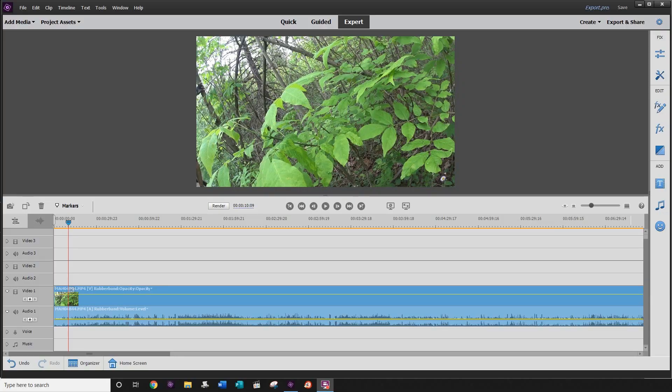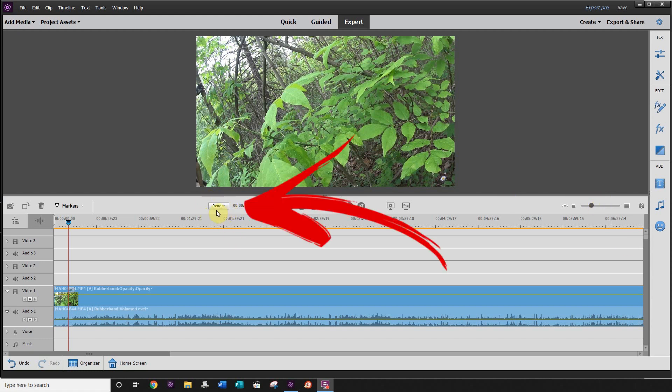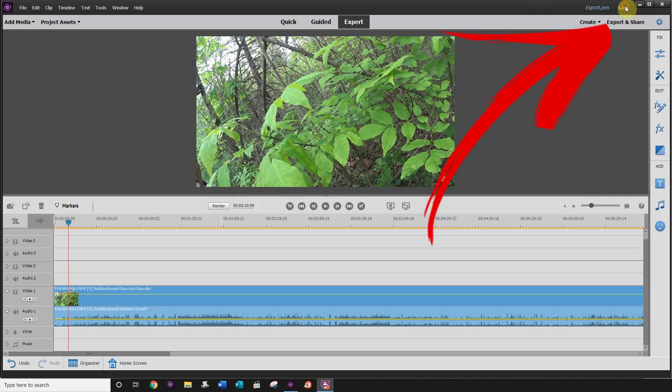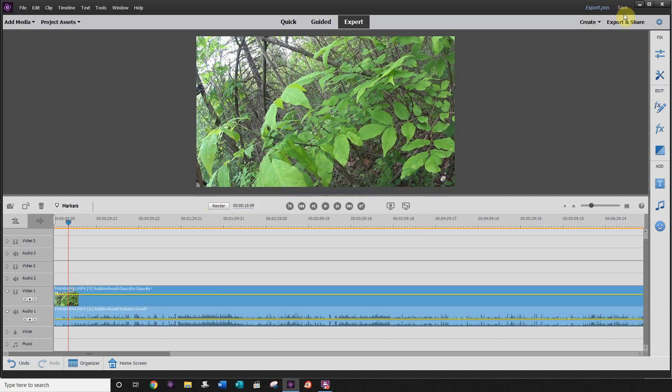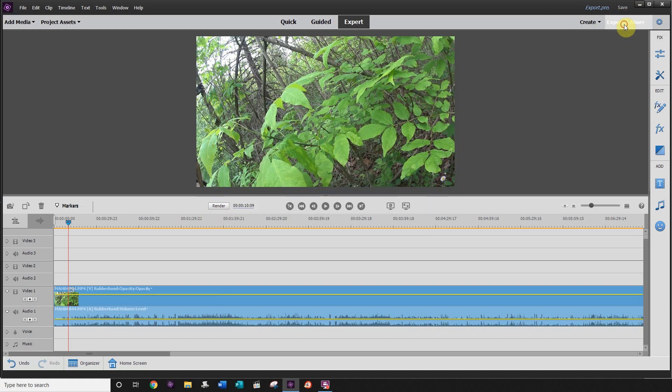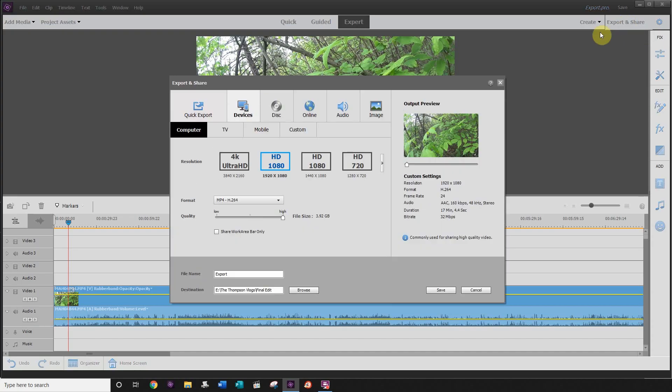So once you've completed editing your project, the next step is to export it. By this point, I have already rendered my project by clicking on the render button here, and then I have saved my project by clicking on save in the top right hand corner. Underneath save, you're going to see the export and share button. You want to click on that.